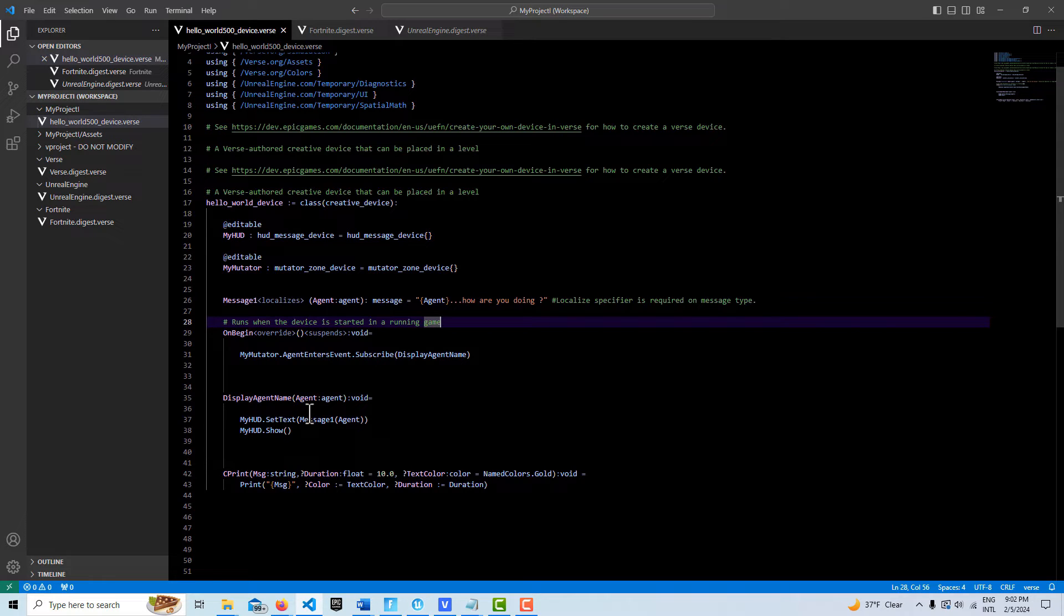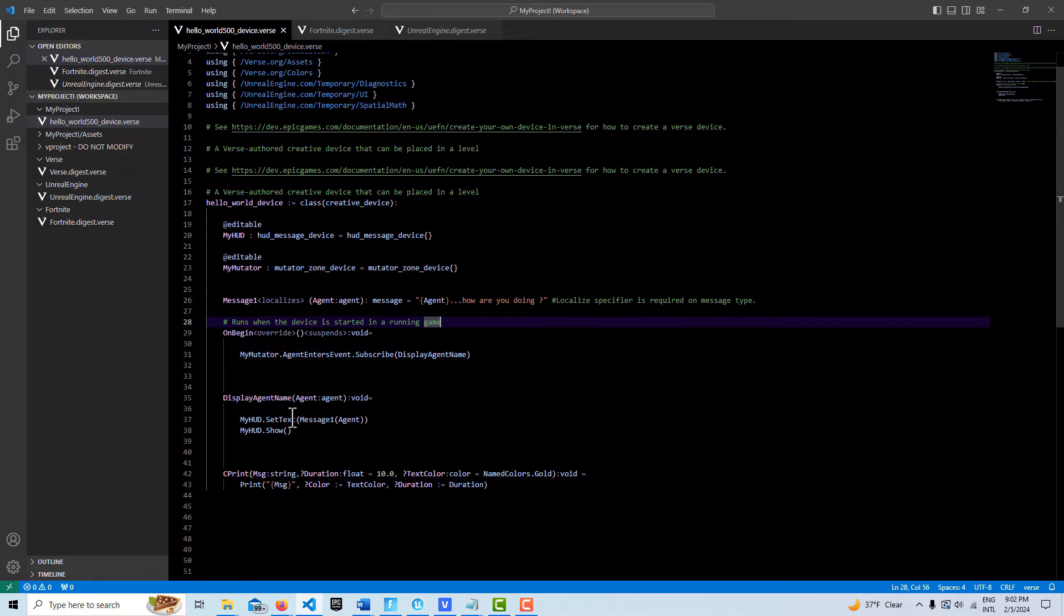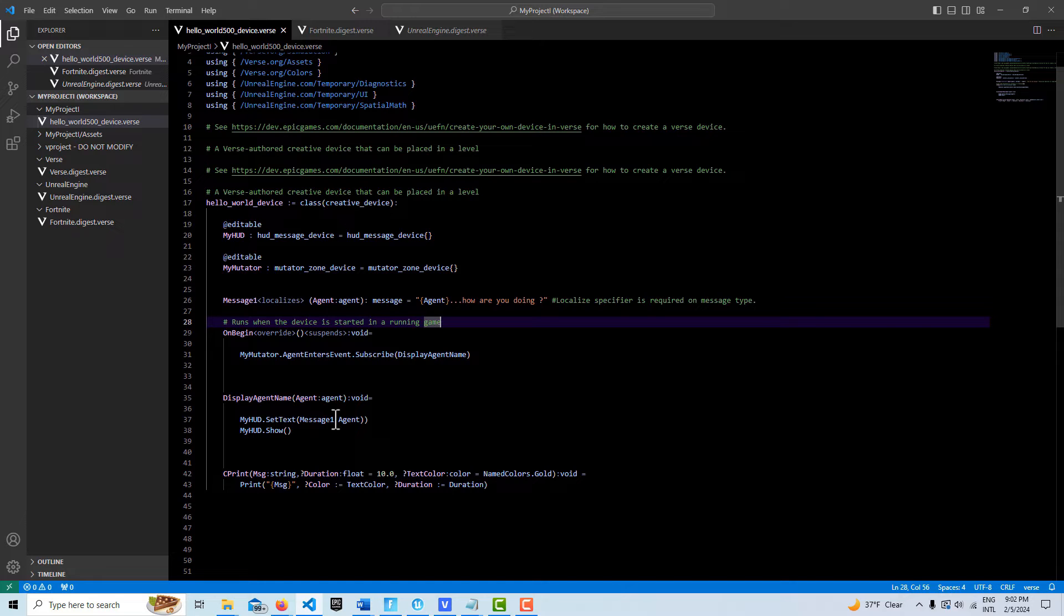It takes in the agent name and then we just go my HUD referencing this device up here. Set text to message one and then we do a parentheses here with our reference to our agent up here.